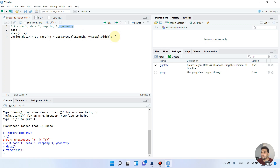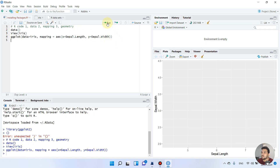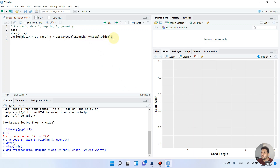Although we haven't mentioned the geometry yet, let me give you a quick view of what we have so far. As you can see, we now have a graph — on the x-axis is Sepal.Length and the y-axis is Sepal.Width. If you want Petal.Length or Petal.Width instead, you can also mention those.